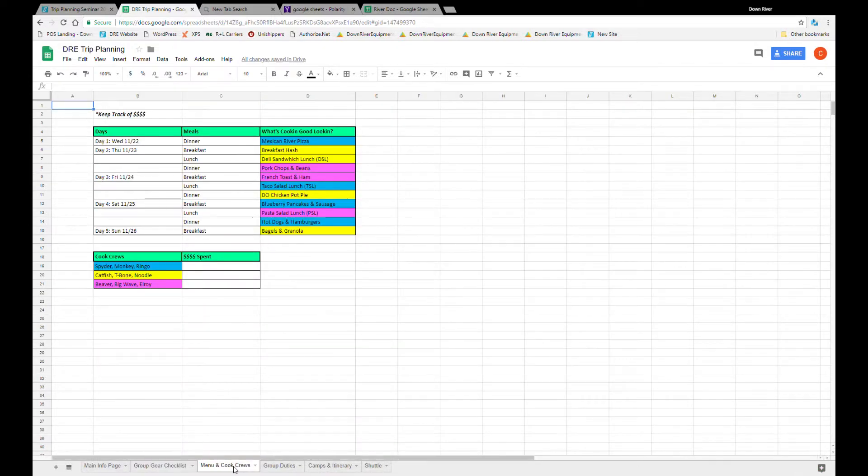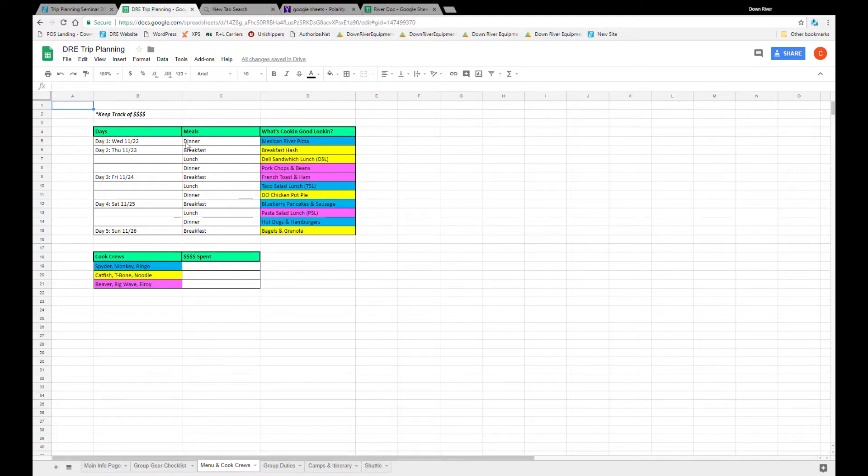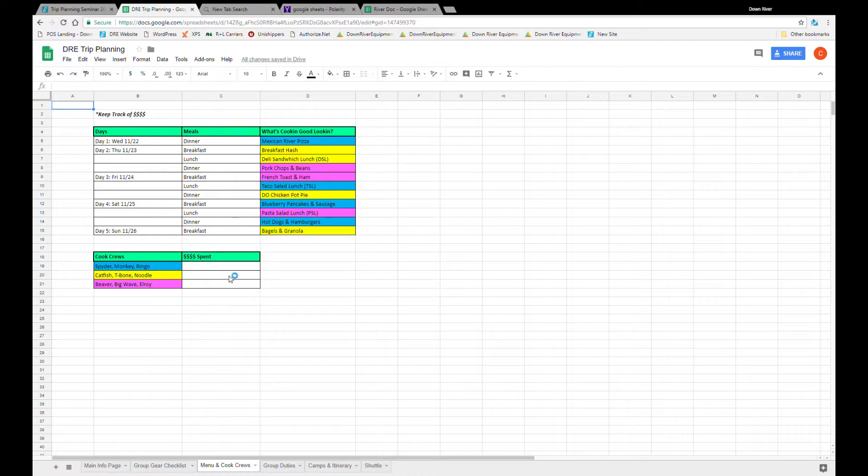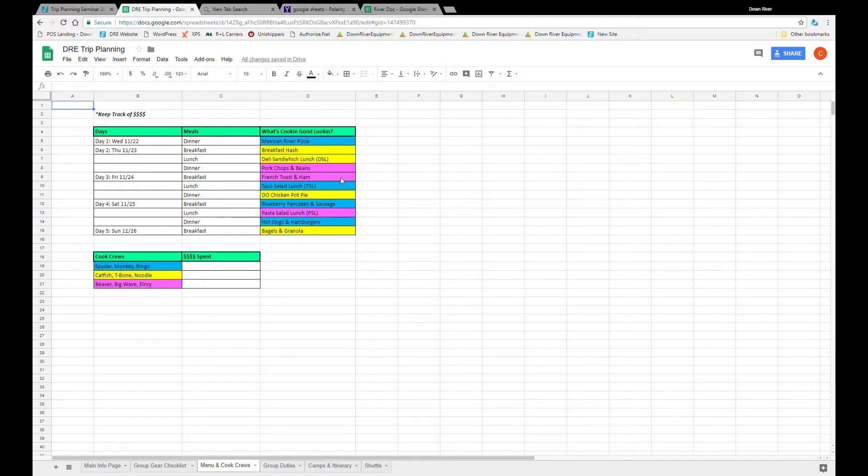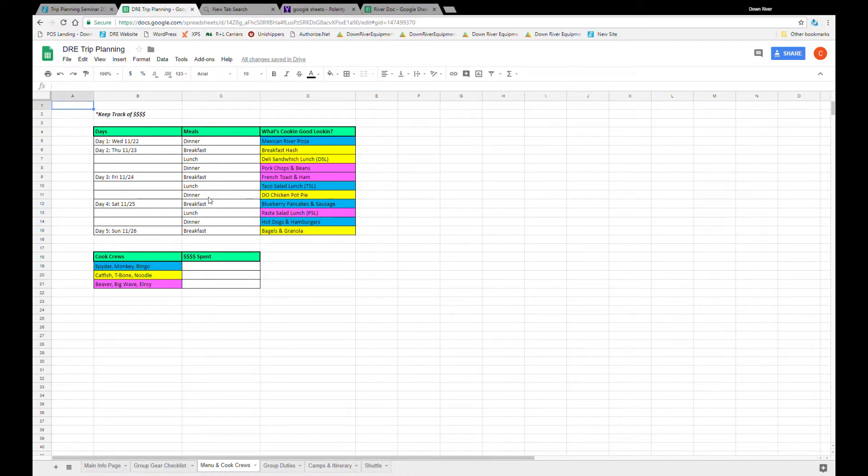Moving on let's check out the menu and cook crew. The essentials of the menu page is making sure you've got the amount of meals for the trip laid out. It's nice to have the day as well just so you can keep track of the overall trip, but the essentials are days and meals. From here it's kind of trip leader freedom on how you want to set this up, but I personally like to set cook crews early on. I've color coded the cook crews here so that once I lay out the meals it's easy to make sure people aren't cooking too many back-to-back meals or have too much kitchen responsibility in one day.